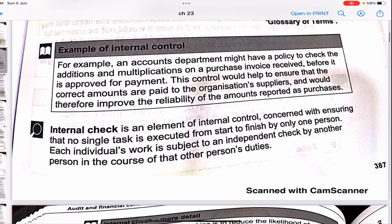Before we look at an example of internal control, let's first see what internal check actually means. In an organization, one person cannot be doing the entire job — every job must be done by at least two people. We saw this in the fraud chapter: if only one person is supposed to do the entire duty, the chances of fraud are more. So internal check means we need to ensure that one person is not doing the entire job — at least two people are involved — by which fraud can be avoided.